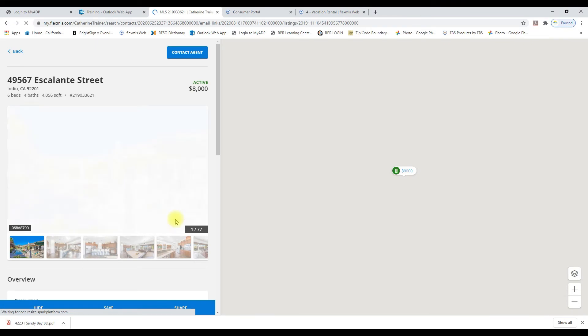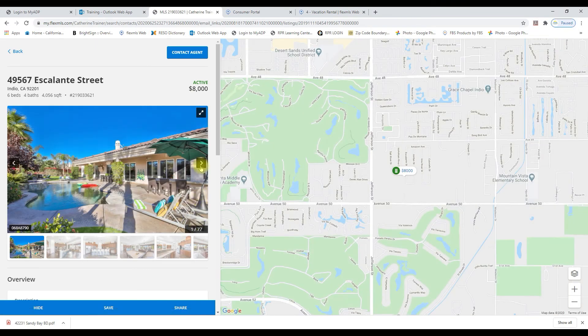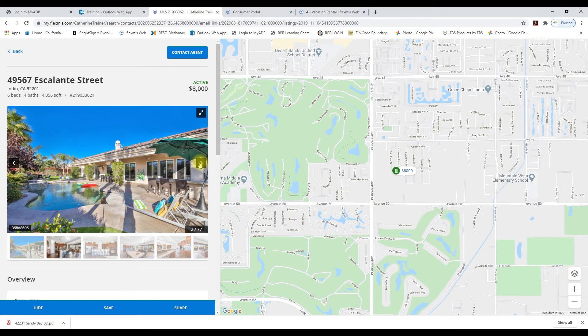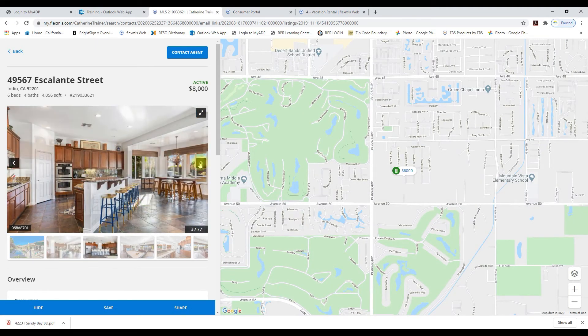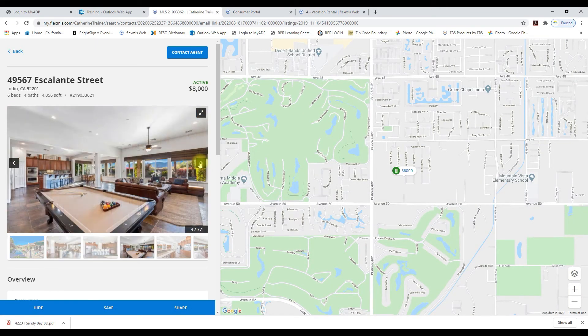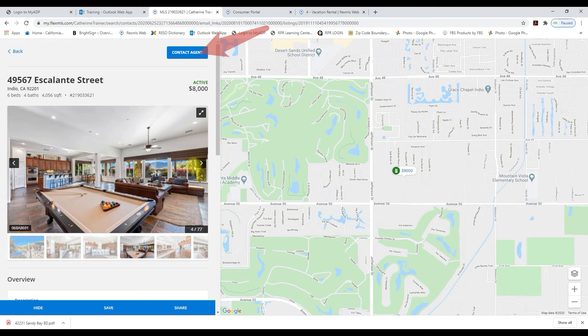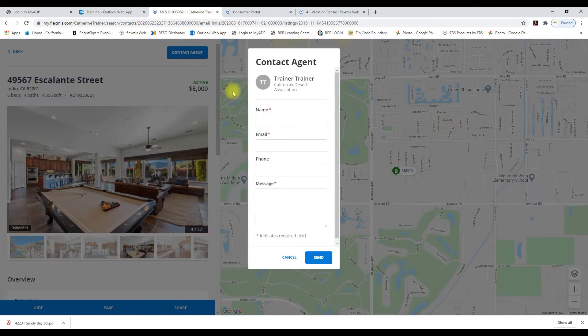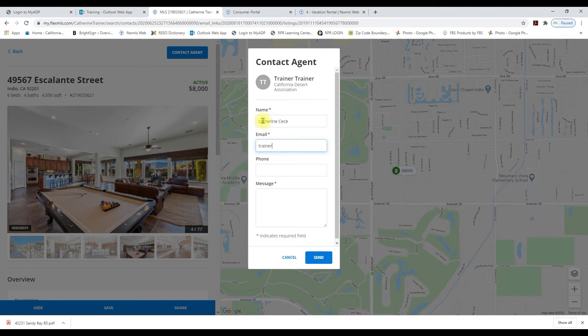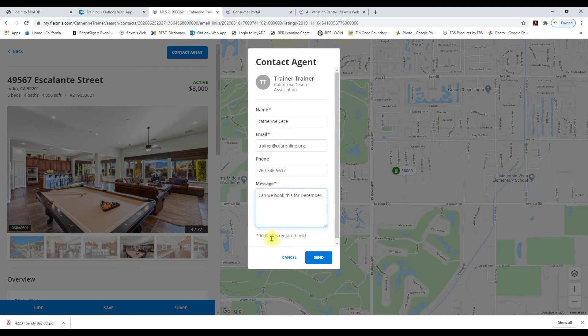My client's reviewing the vacation rentals I sent them and they decide on this one. So I can go ahead and click this contact agent button. This brings up a dialog box which allows your client to put in their contact information and reach out to you right from within the listing you sent them.